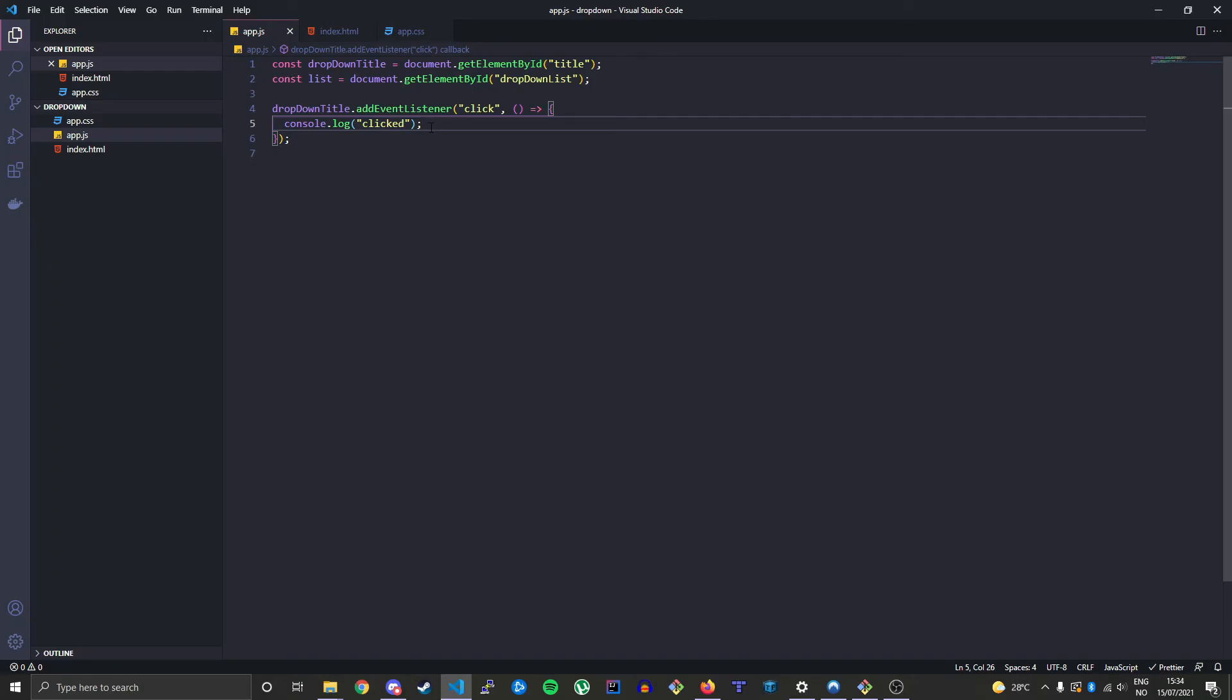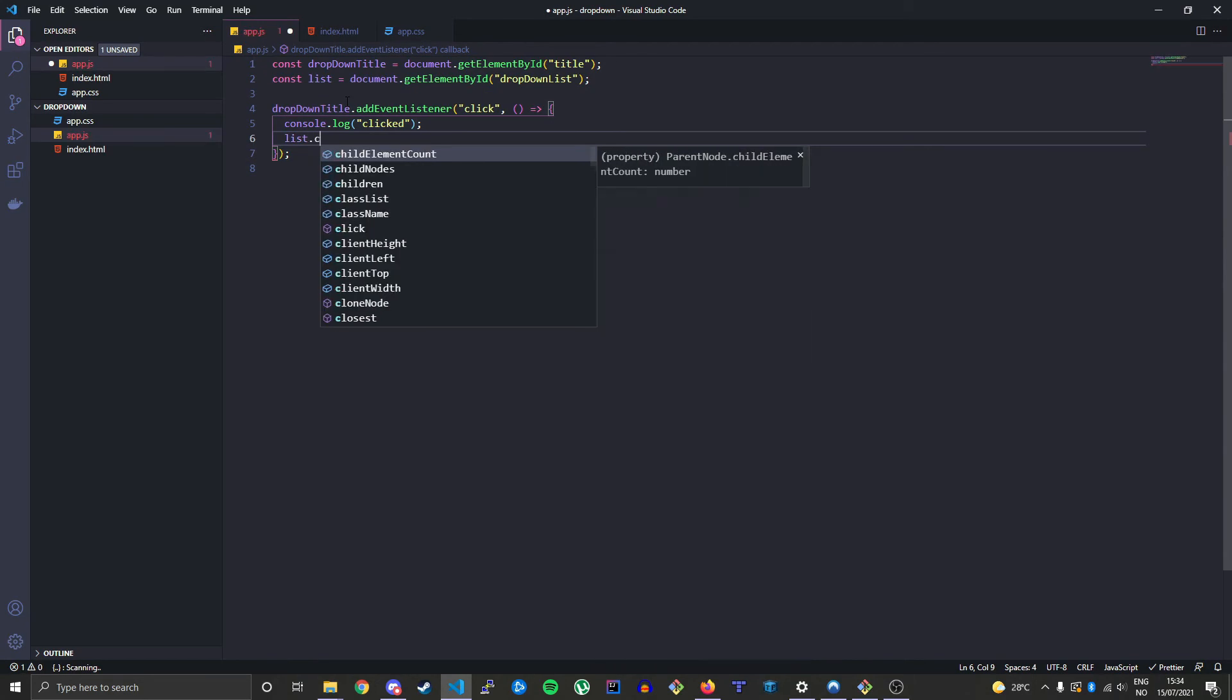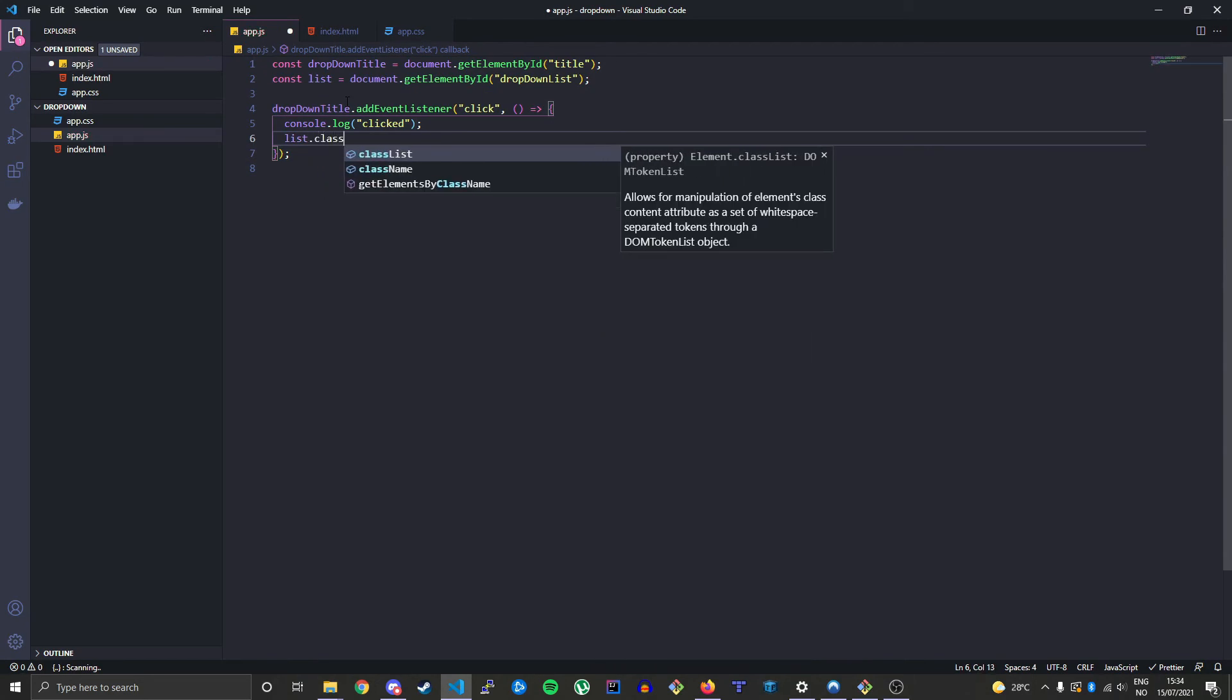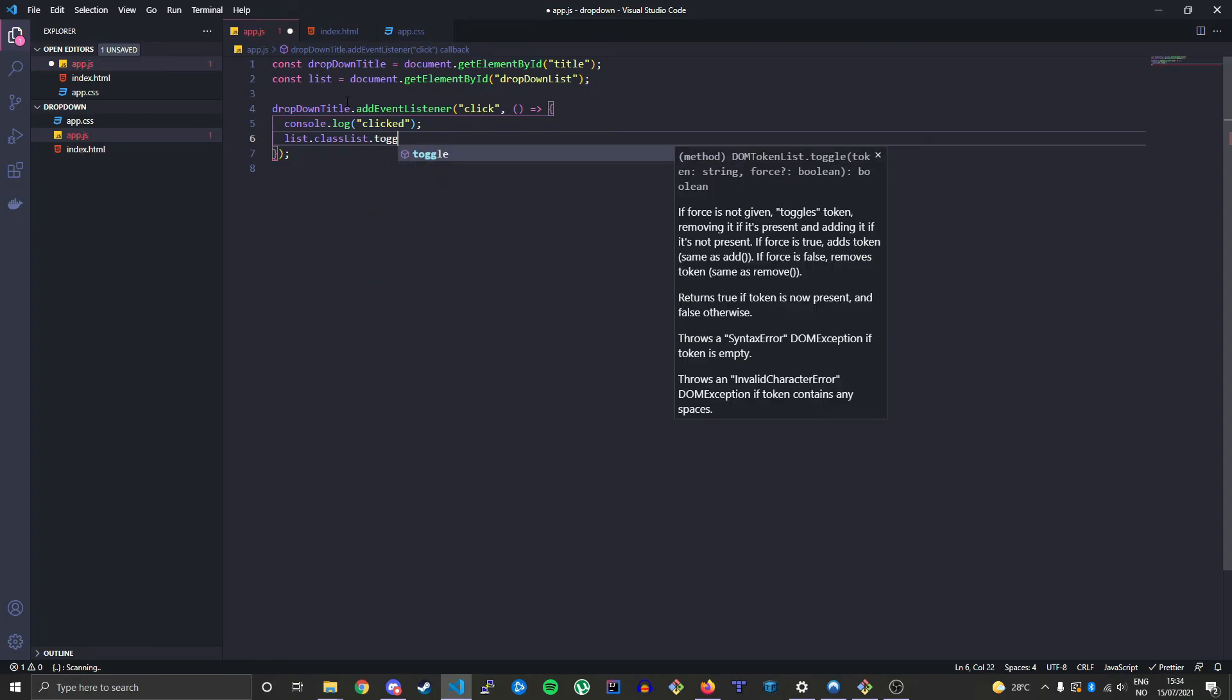Now let's actually toggle between our styles. We'll say list, we're taking our variable here, and then we're saying classList. Then we can add and remove and toggle different styles on that element. So let's say toggle, which is a function.